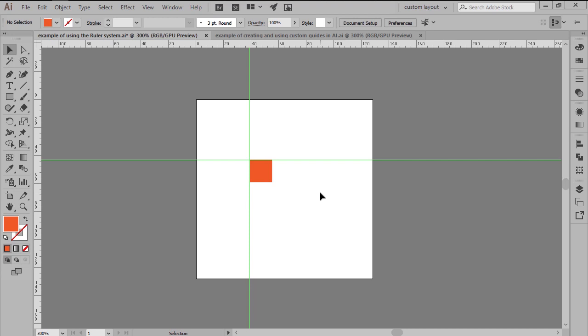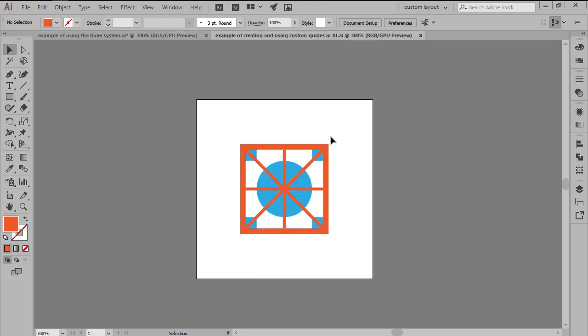But what about those situations when you need to build a set of custom guides based on more intricate shapes? Well, if that's the case, you'll be happy to hear that the software allows you to do just that using any shape as long as it's a vector.